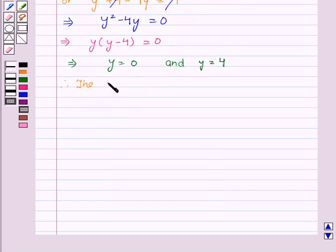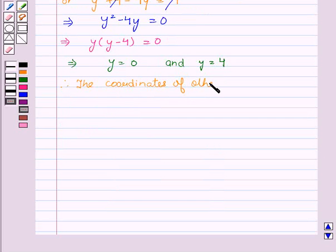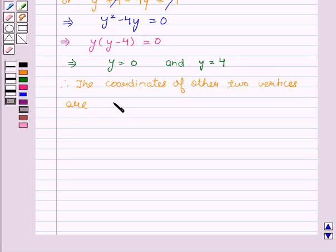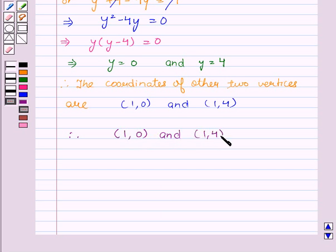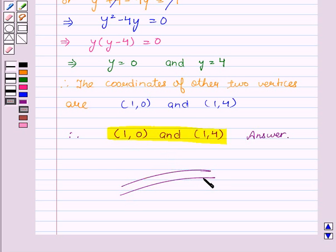Therefore, the coordinates of the other two vertices are (1, 0) and (1, 4). Therefore, the required vertices are (1, 0) and (1, 4). Hope you understood the solution and enjoyed the session. Goodbye and take care.